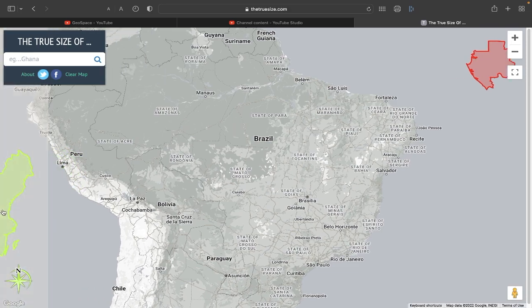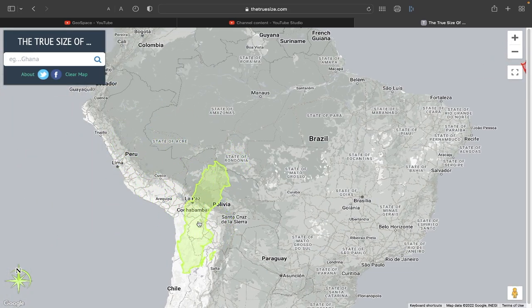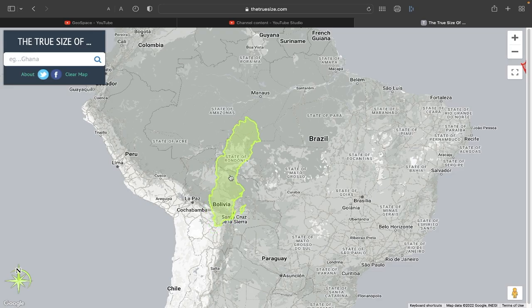Let's bring it over to South America — smaller than Peru, smaller than Bolivia.